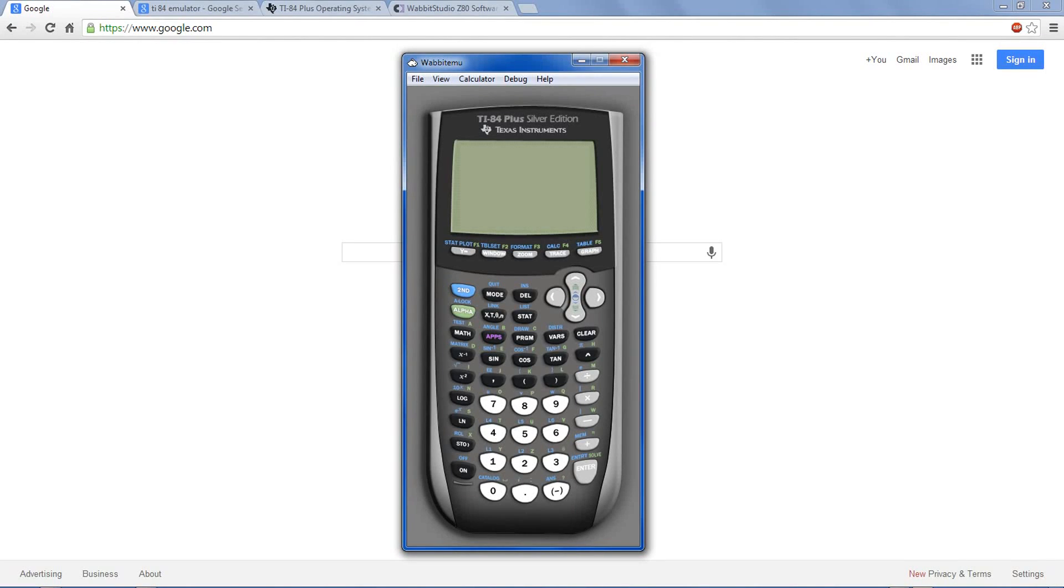In this video, I'll be showing you how to install an emulator for the TI-84 Texas Instruments graphing calculator. This is a free program you can download onto your computer to replace the basic built-in calculator that comes with Windows.